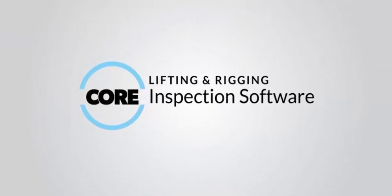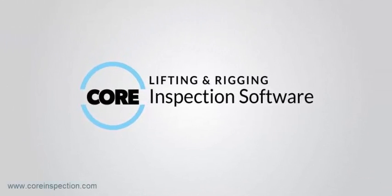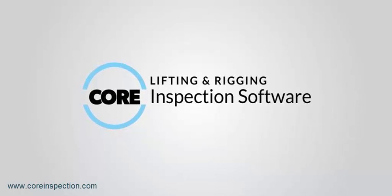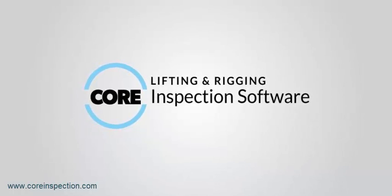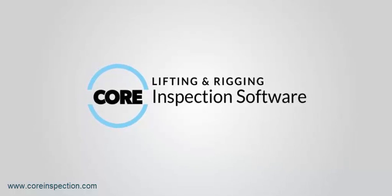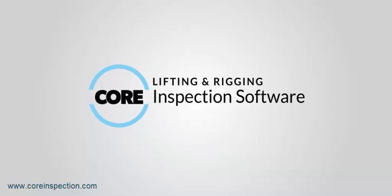I hope you have enjoyed this video tutorial. It only shows a fraction of the functionality available with Core Inspection. Please visit our website at www.coreinspection.com for more information.